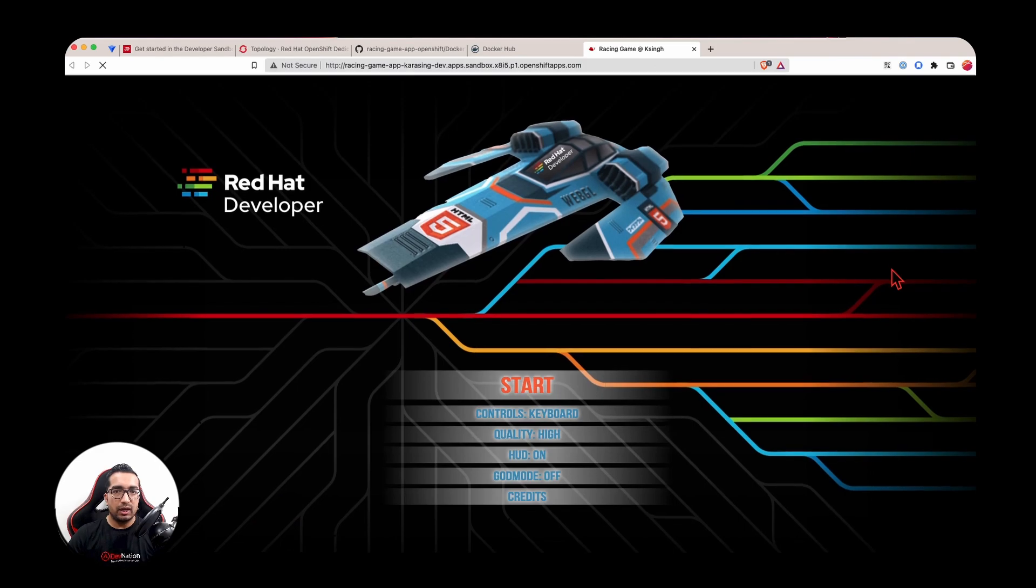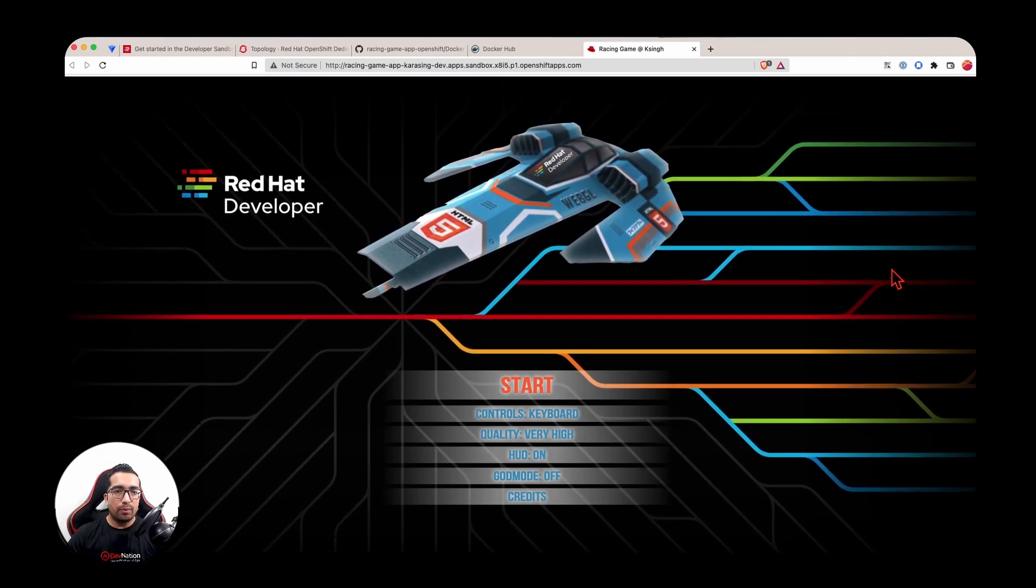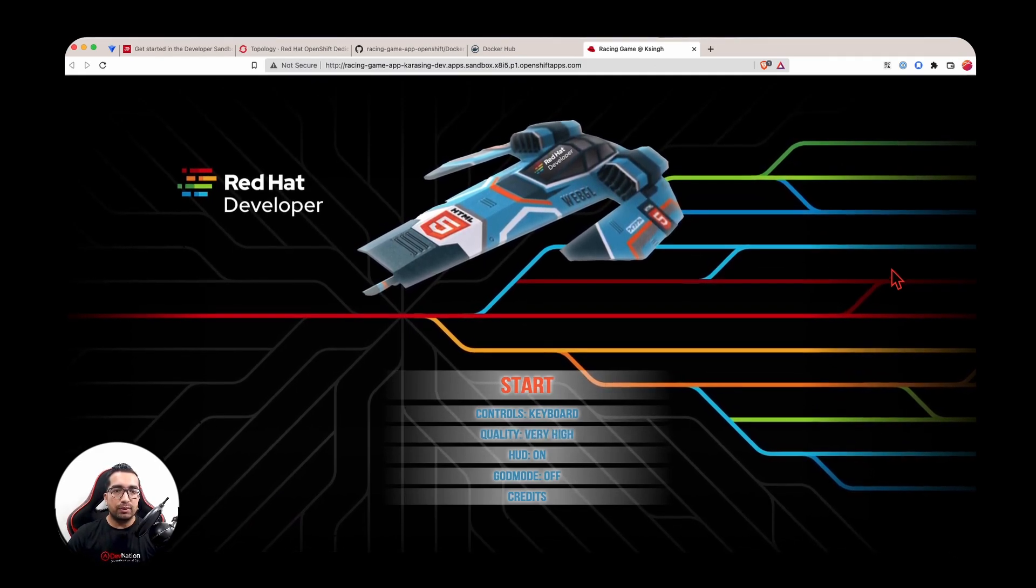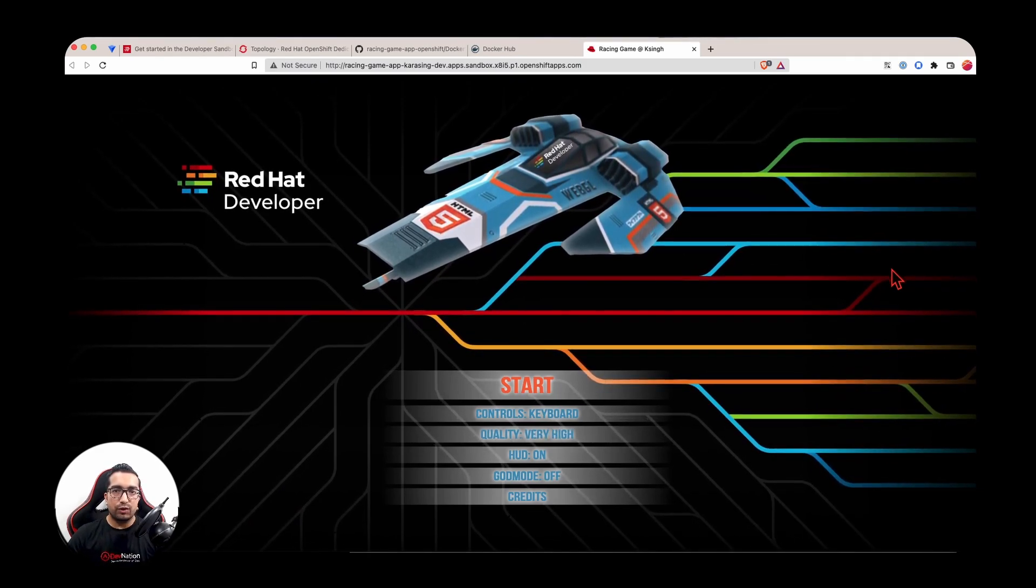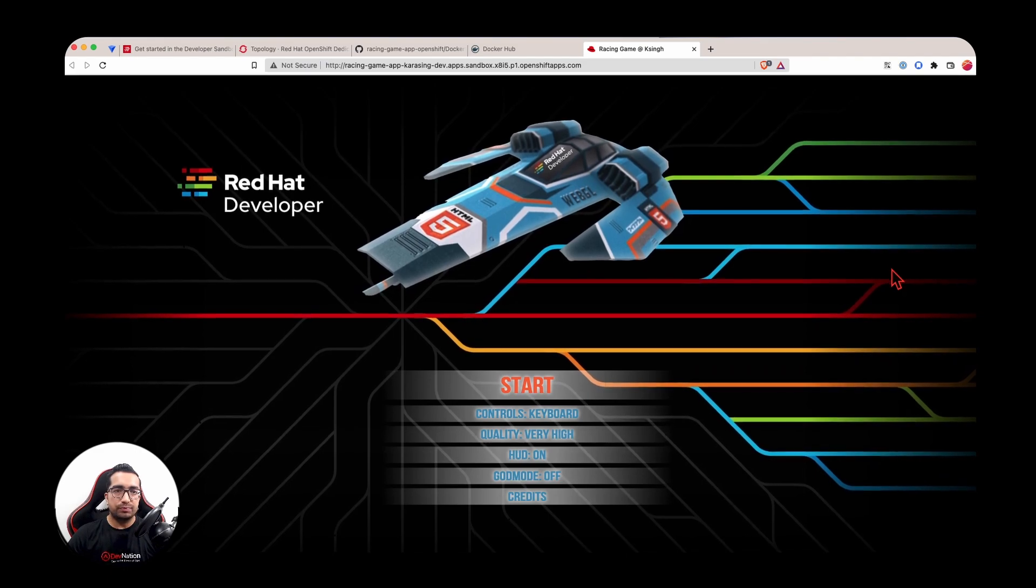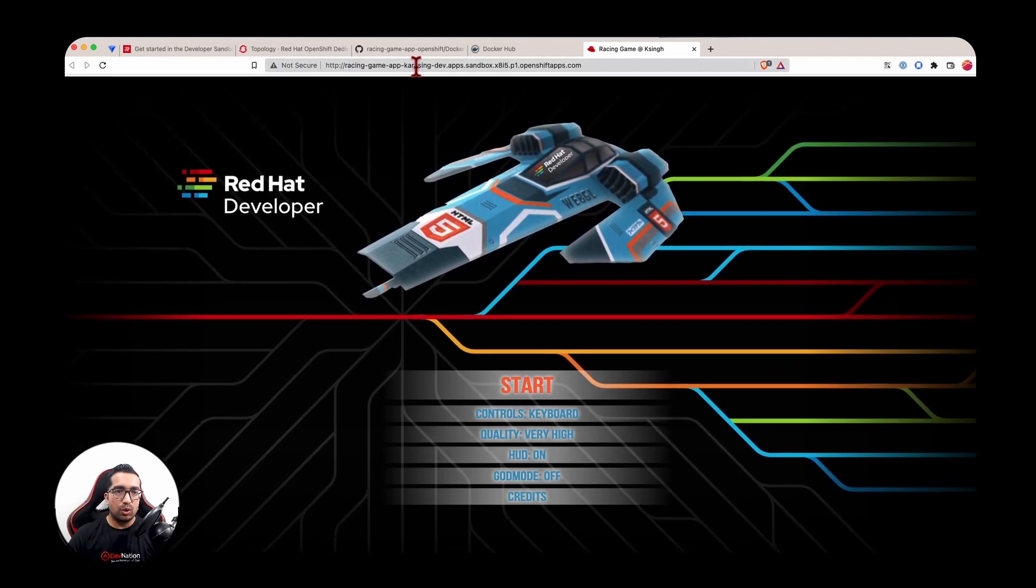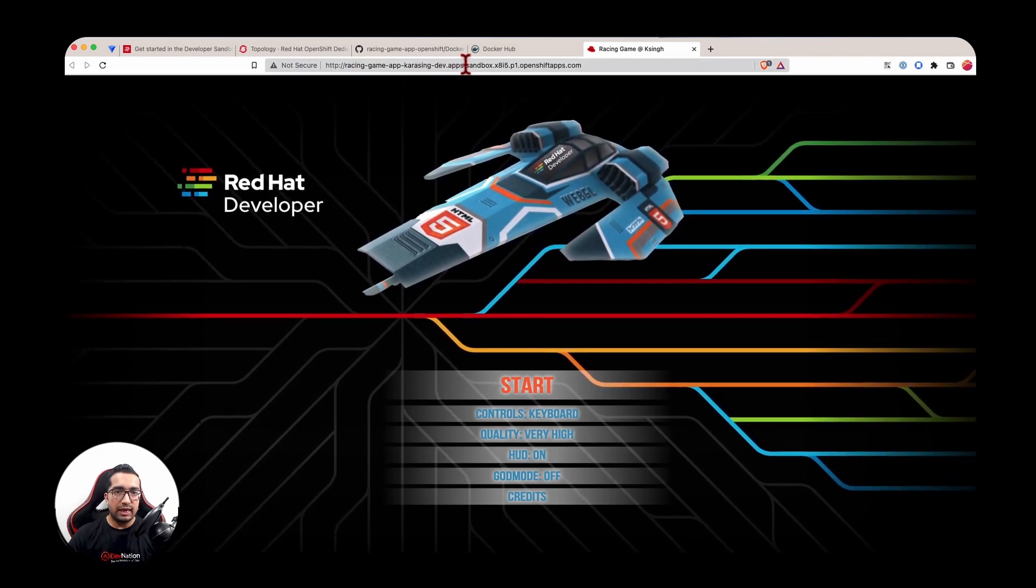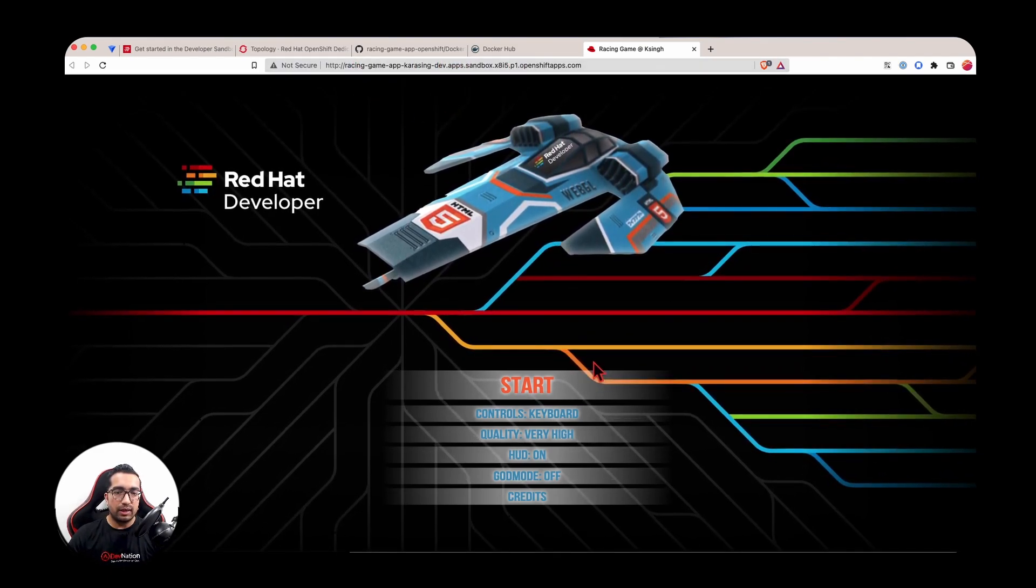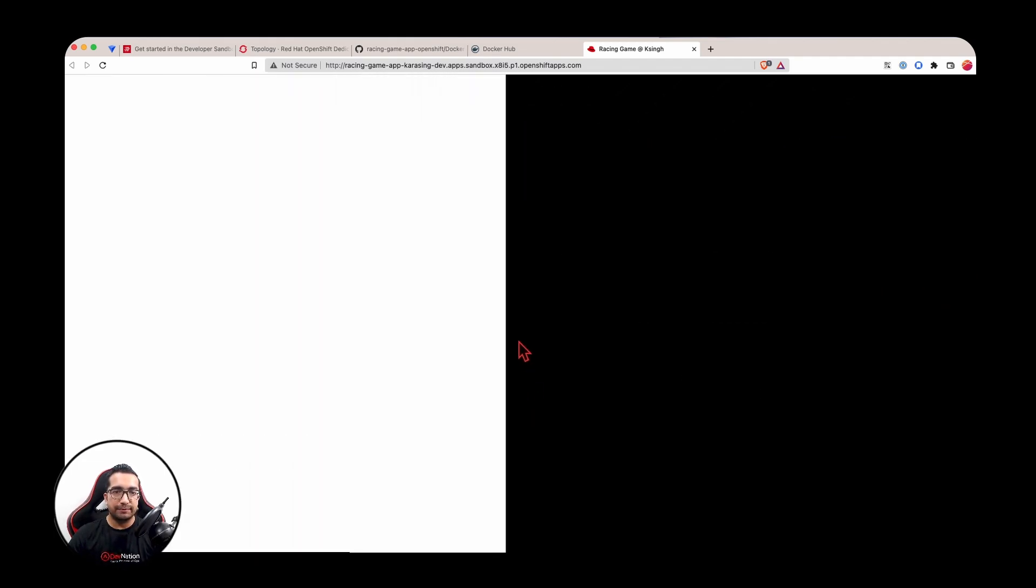And as soon as the application is deployed, the extension will automatically open up the URL of your application. So as you can see, this has been hosted on the sandbox environment and I can use my application like I was able to do it previously.